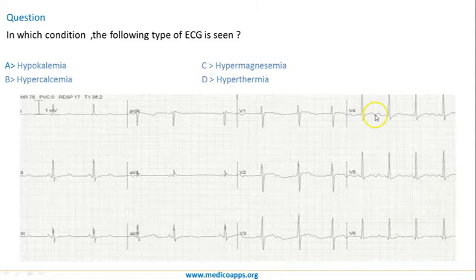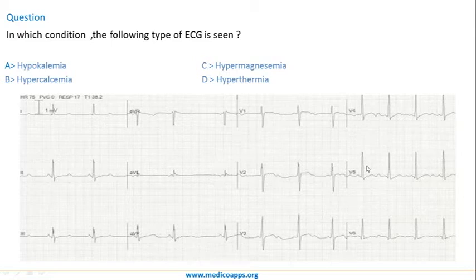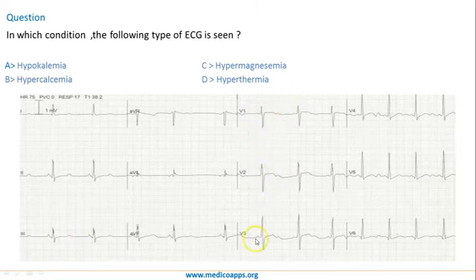Again, if you measure here from 1 to 2, it's almost 13 to 14 small squares, so definitely there is an increased QT interval. The ST segment is isoelectric in all the leads.